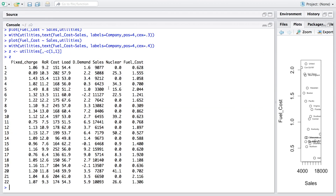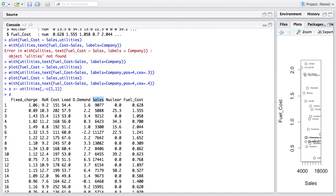Now we have only quantitative variables. However, some variables have very low values like 0.6 or 1.5, while a variable like sales is in thousands (e.g., 9000, 5000). Normalization is needed so all variables have a level playing field — we don't want one variable to dominate just because its values are higher. After normalizing, the average for each variable becomes 0 and standard deviation is approximately 1.